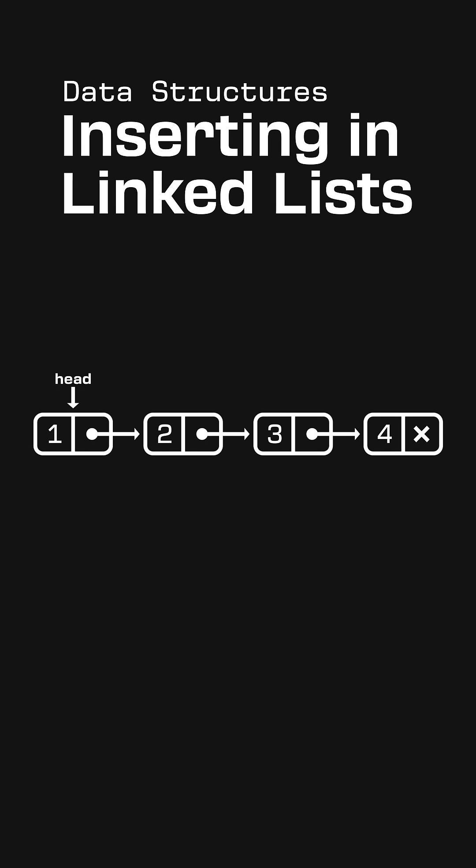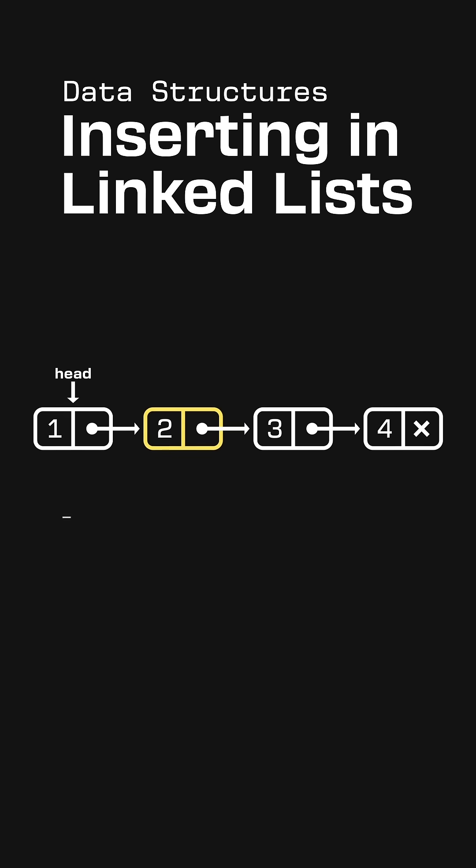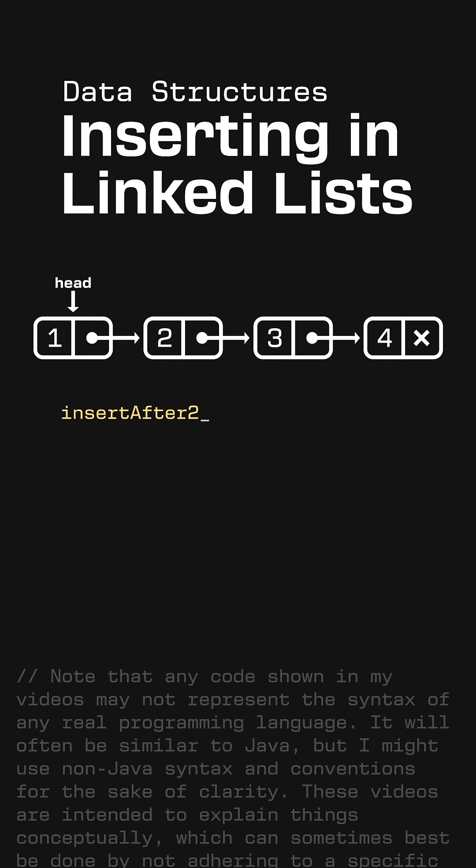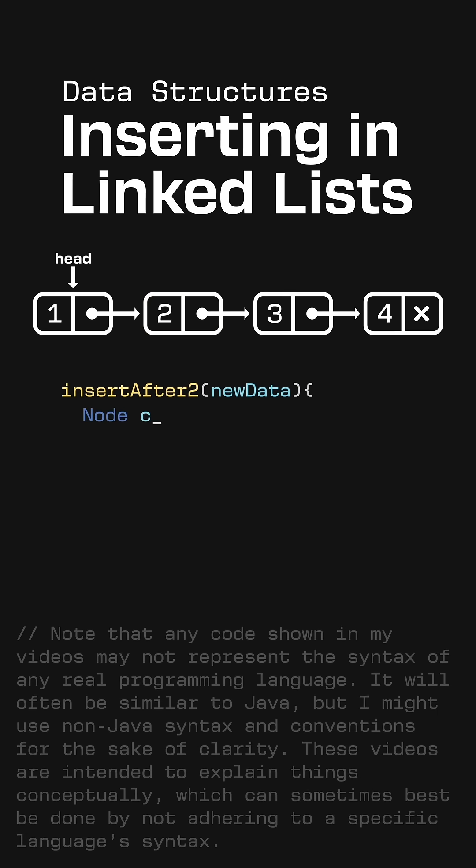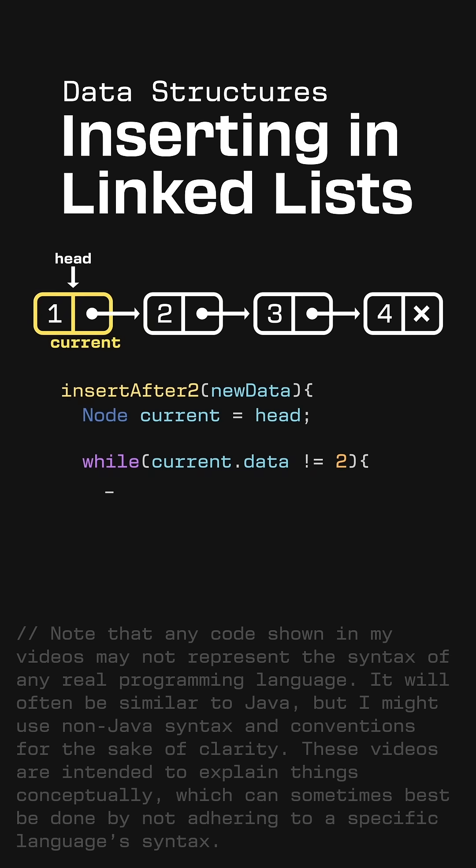To start, we'll need to traverse to the node that comes right before where we want to add the new one. So we'll need to traverse until we're on the 2. So let's start the current node at the head and set up a loop so it only stops when the current node's data is 2.